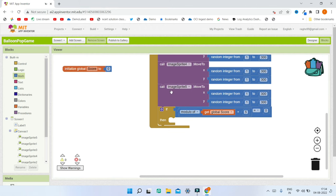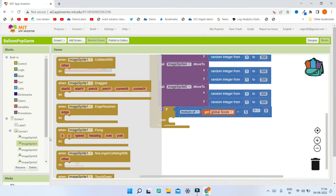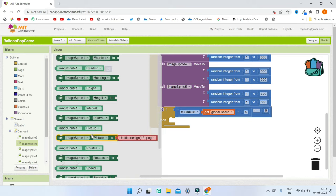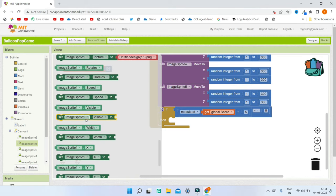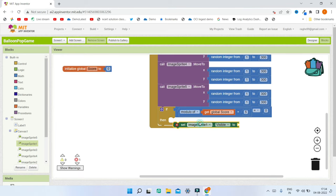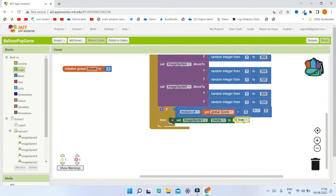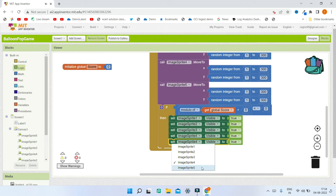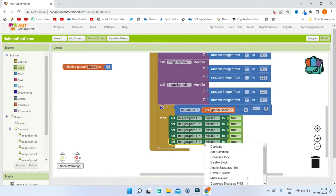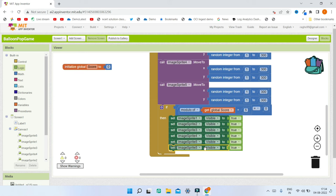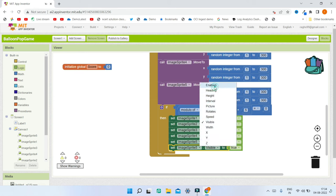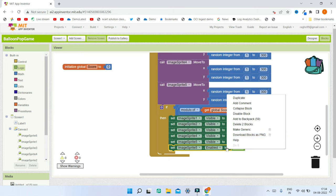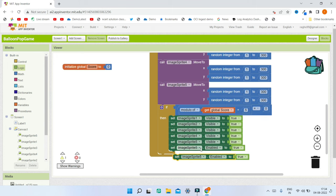When all balloons are popped, we make all sprites visible again. Bring in the set ImageSprite1.Visible to True block and duplicate it for all other sprites. We also need to re-enable the sprites so the user can click on them — duplicate the block and change the property to Enabled, setting it to true for all sprites.